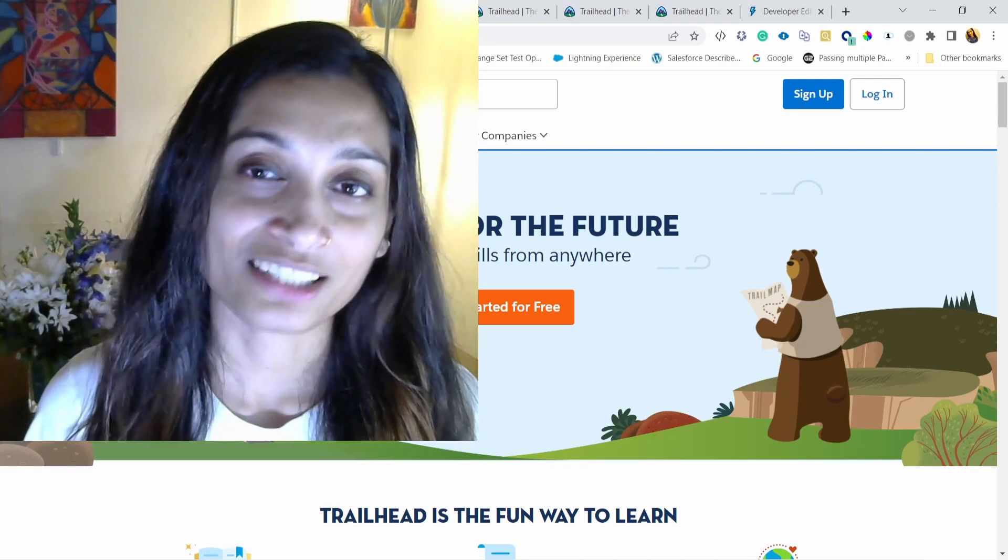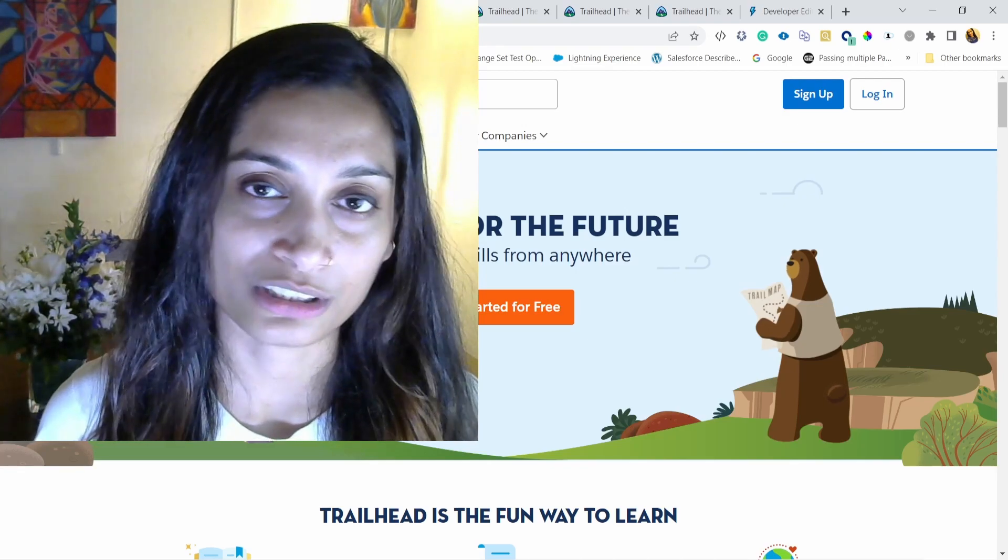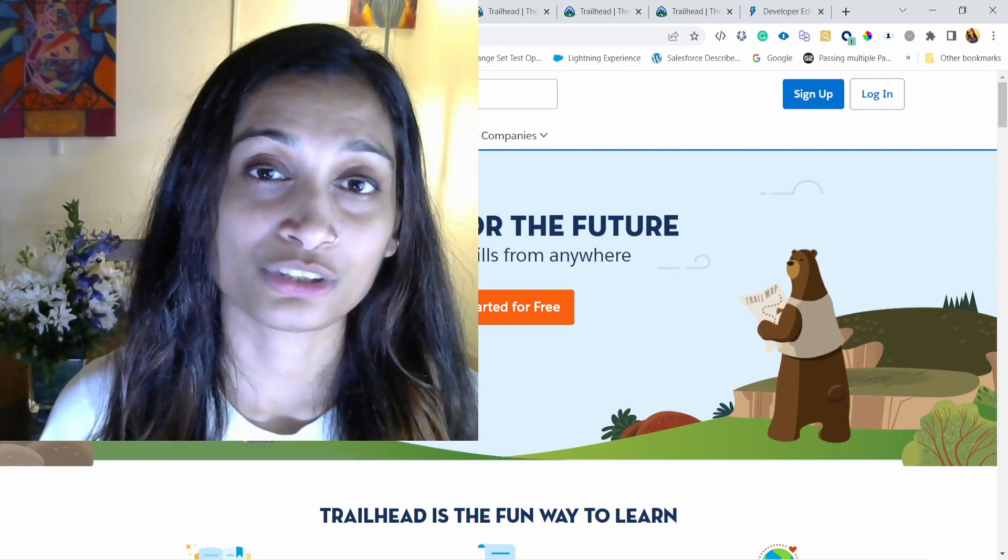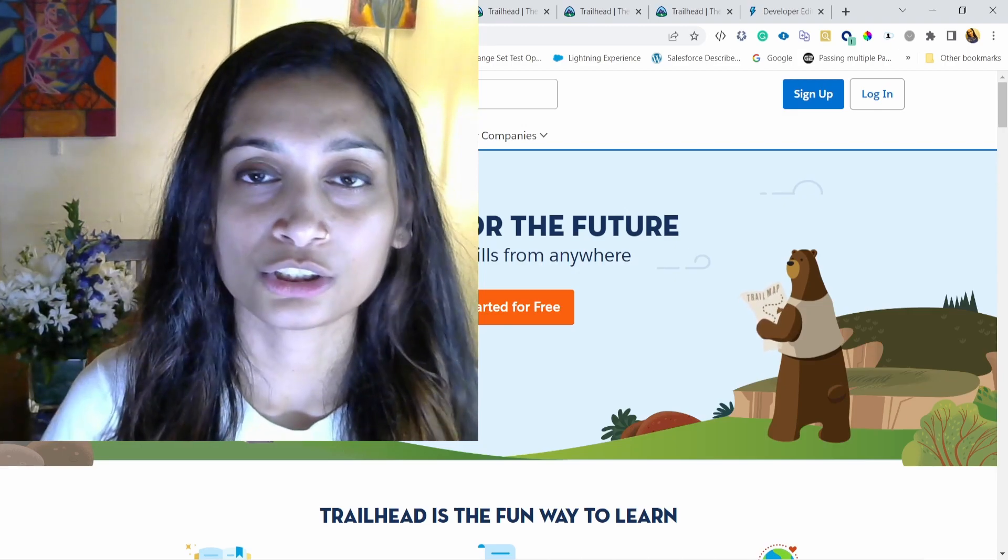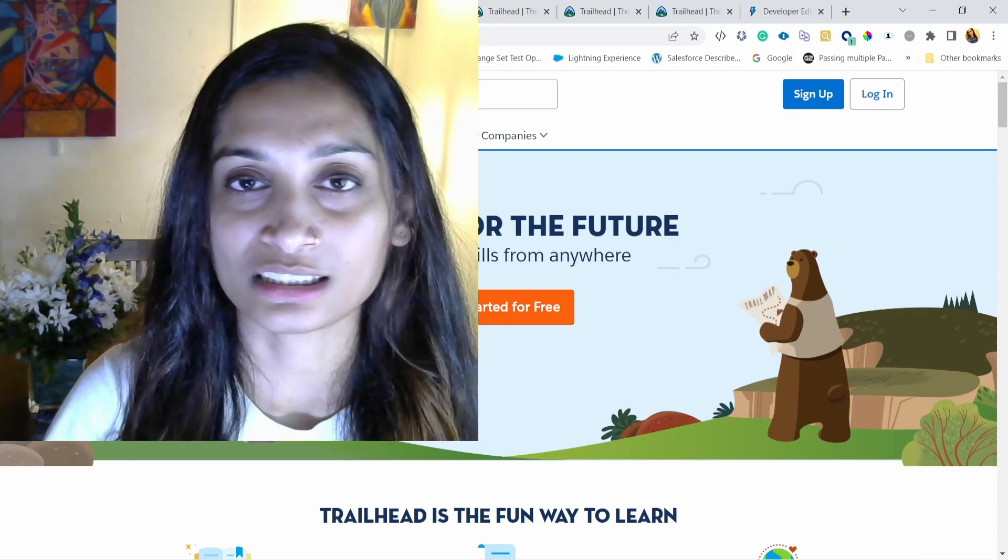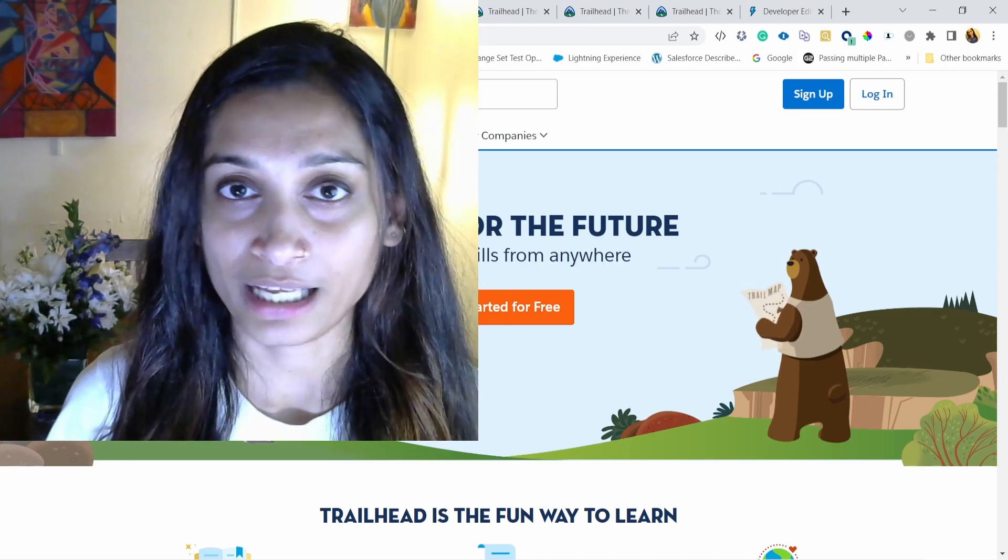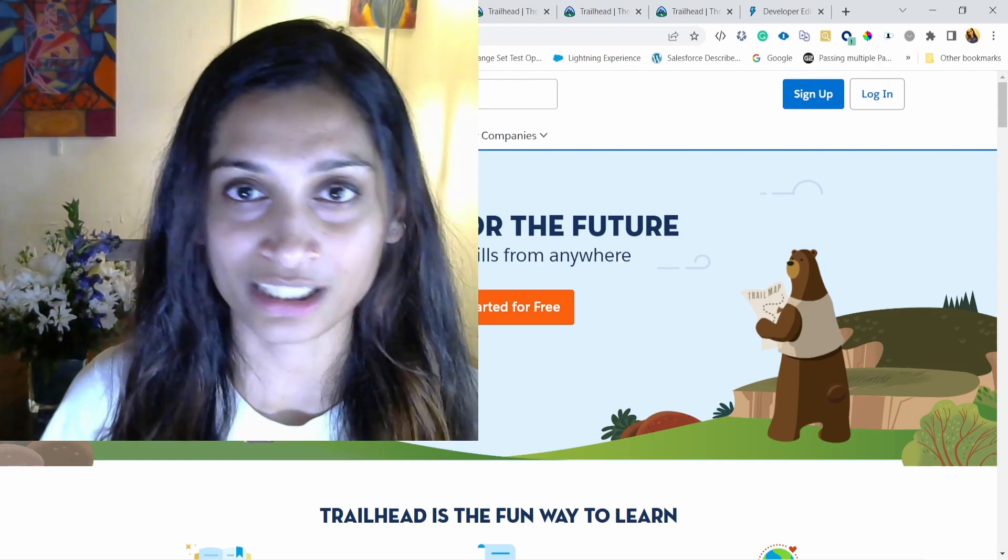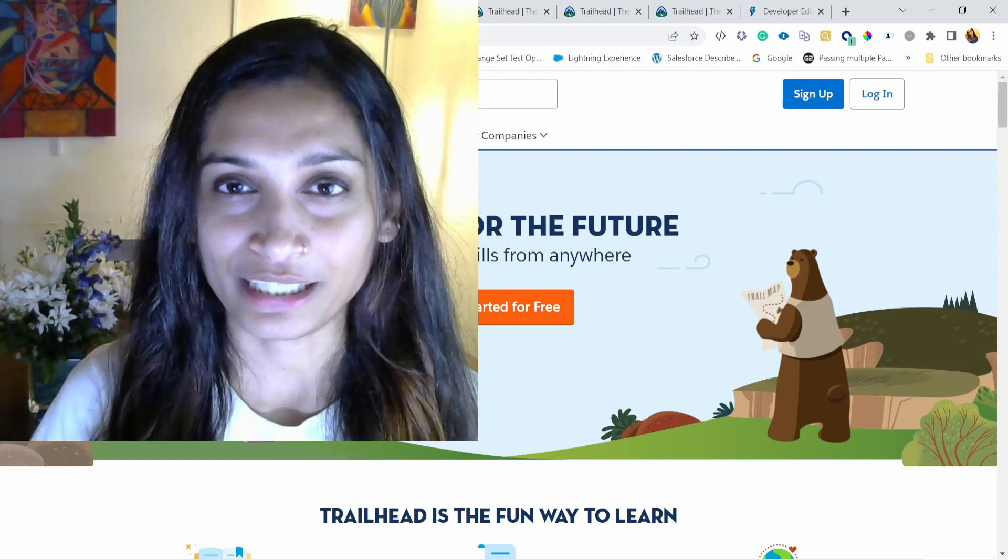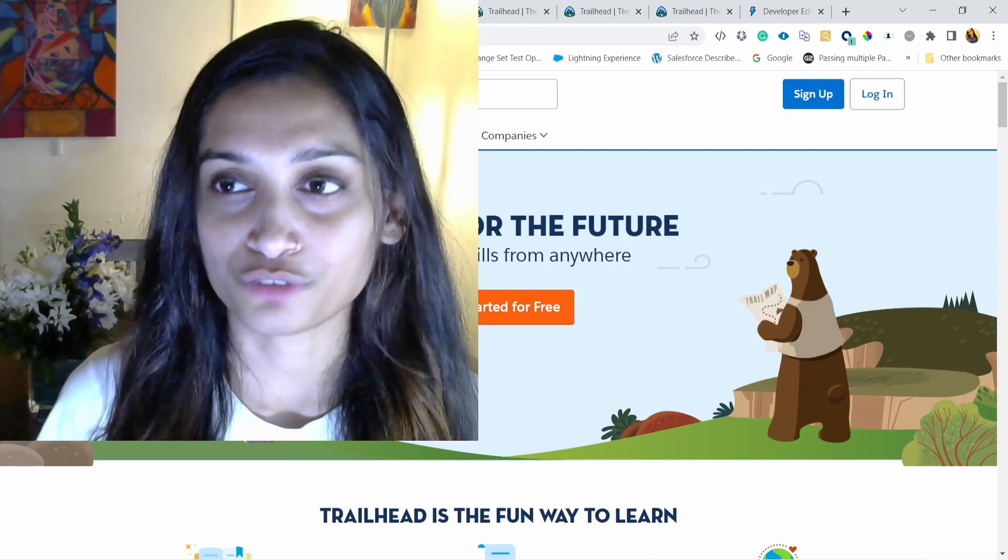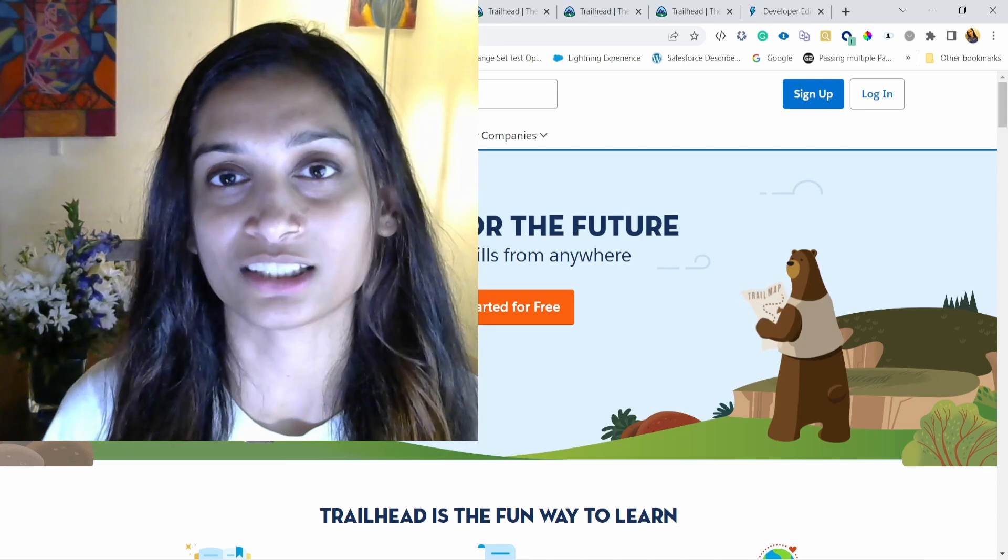When I started Salesforce learning six years ago or so, it was really hard to get the basic concepts. Once you get started and once you are somewhat familiar with the platform, it's really easy to figure things out as you go along. But those basic beginner things are really hard to figure out because there are tons of content online.